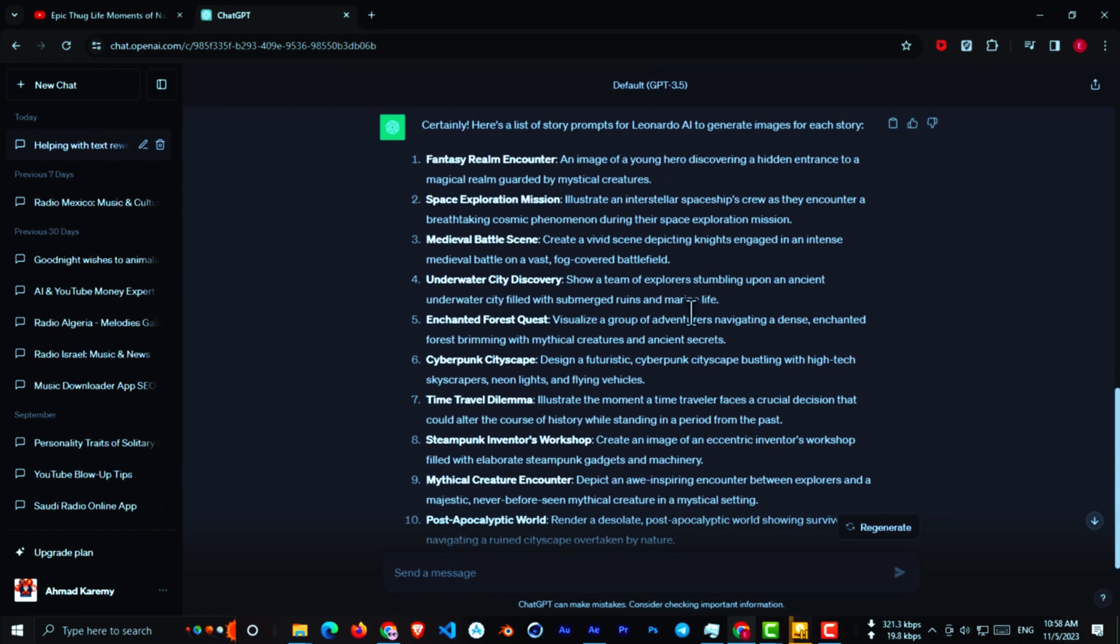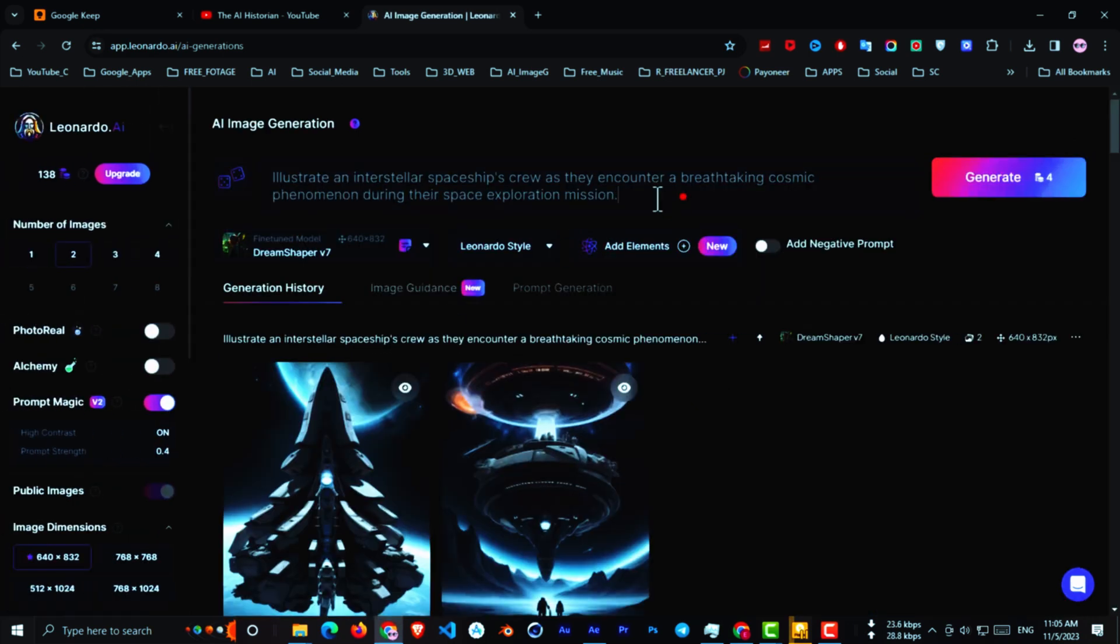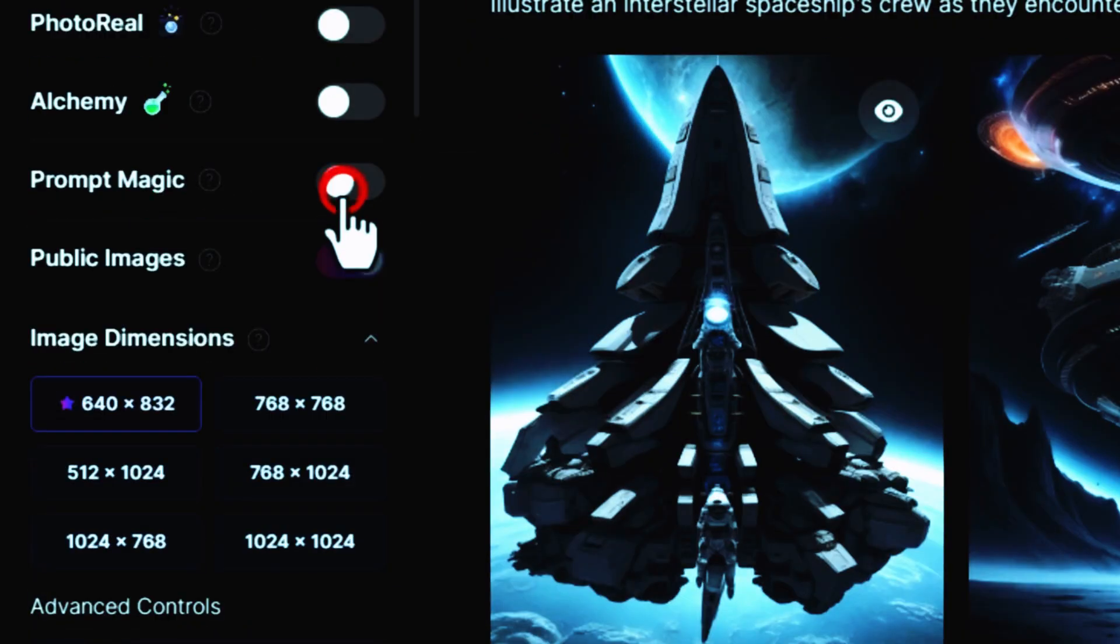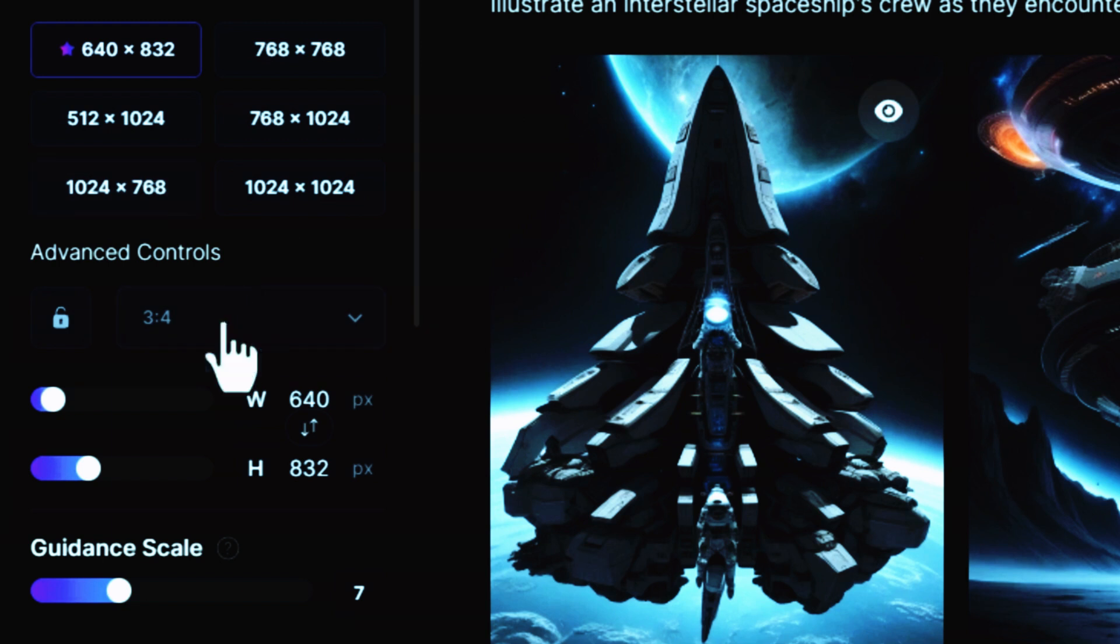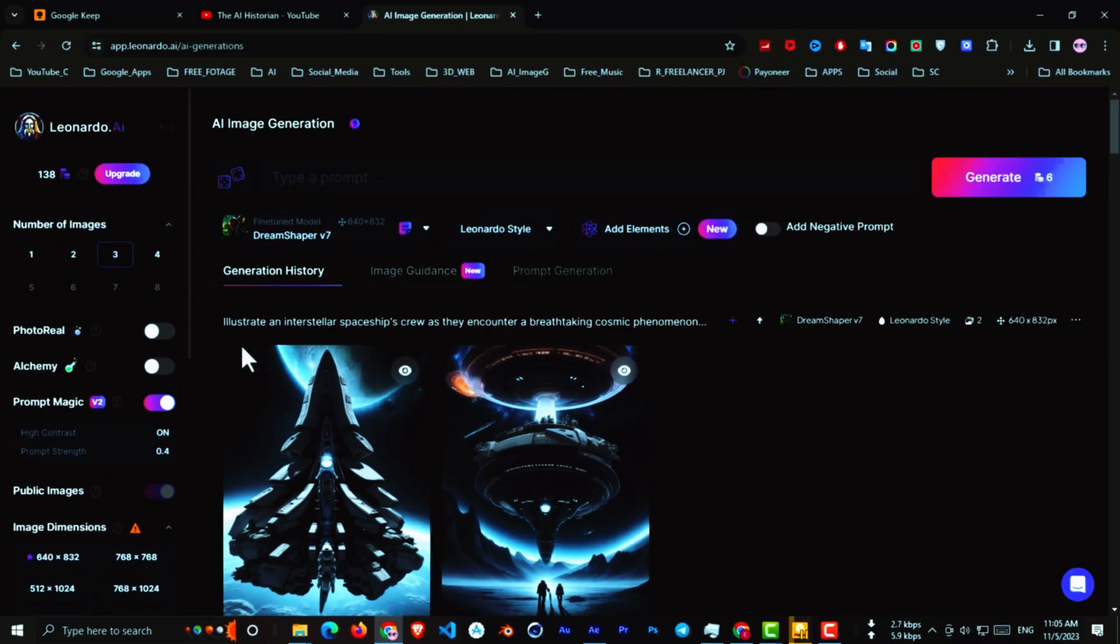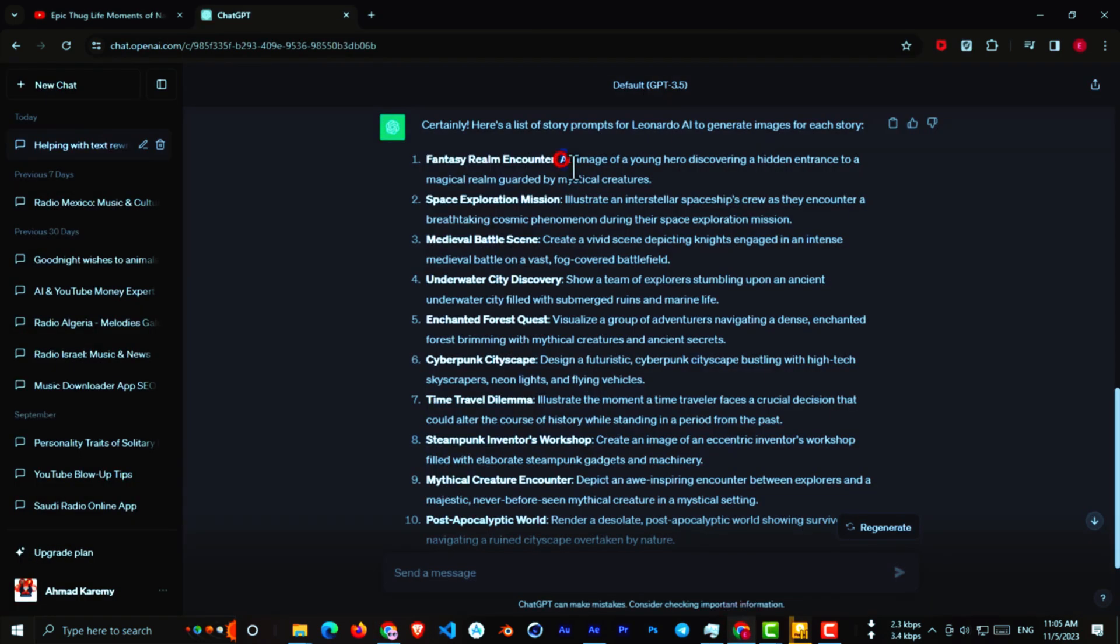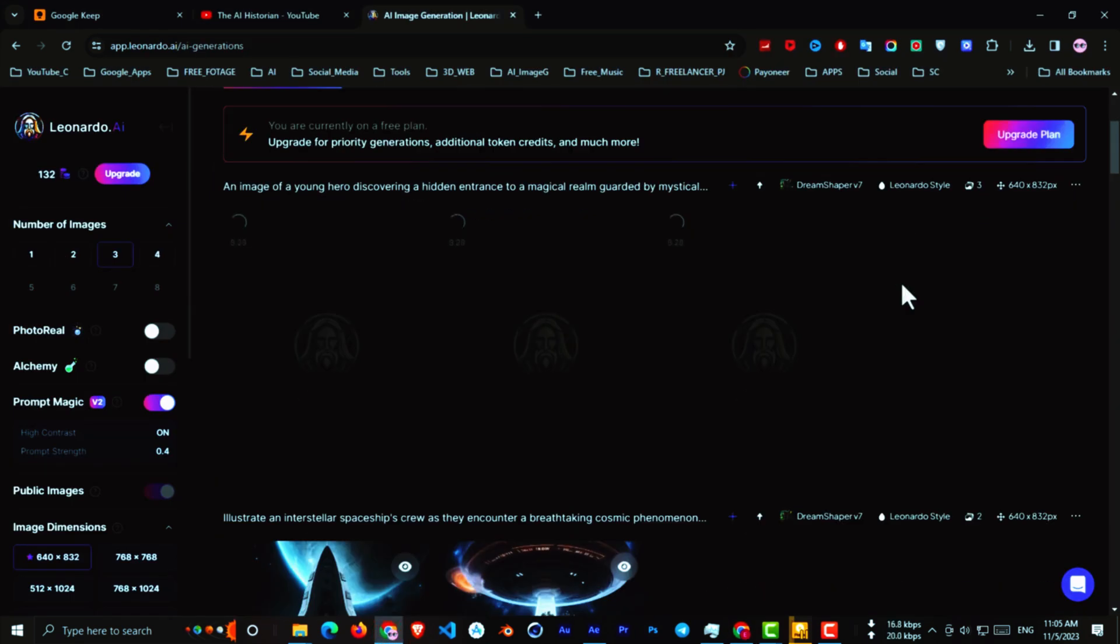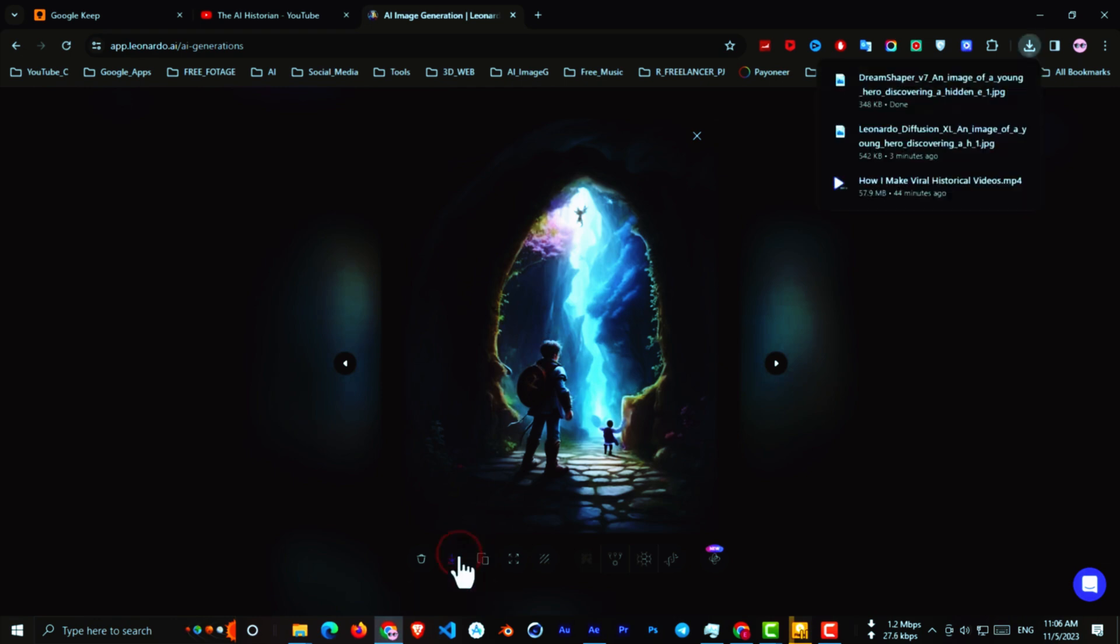Now, for creating the images, go to Leonardo and click on AI Image Generation. From the left side, choose three images and make sure that the prompt magic is on. Scroll down and from Aspect Ratio, select 960. And make sure that the Dream Shaper V7 is selected. Now go to GPT and copy the first prompt and paste it here. Then click on Generate. Choose the best image and download it. Repeat this process for all the prompts that ChatGPT gives.